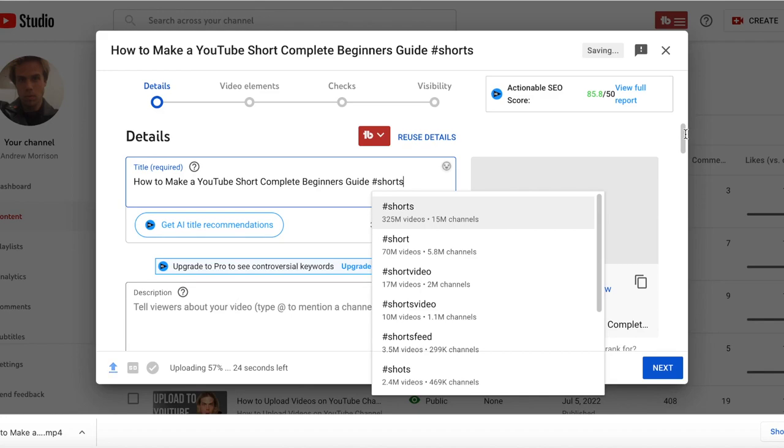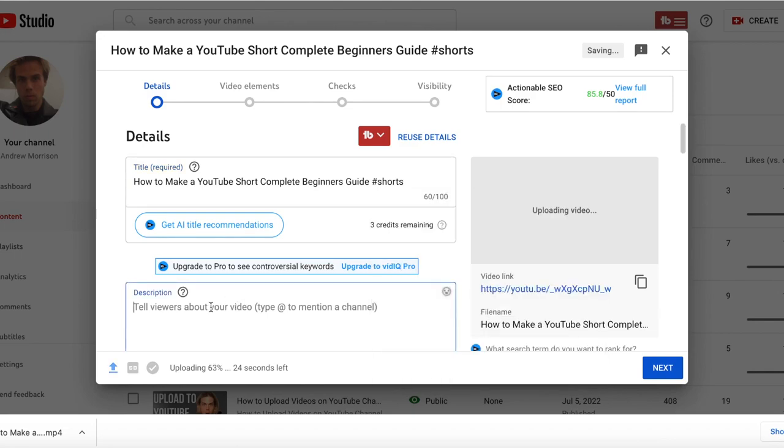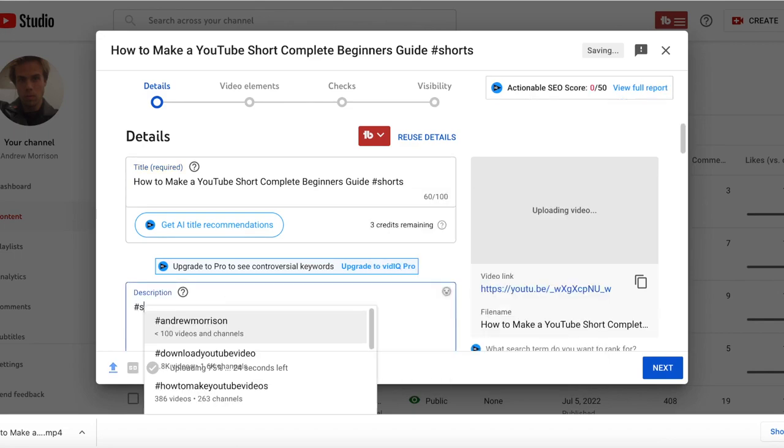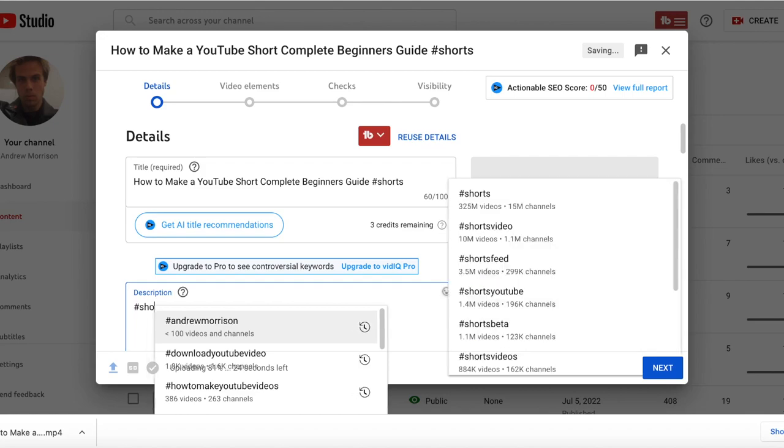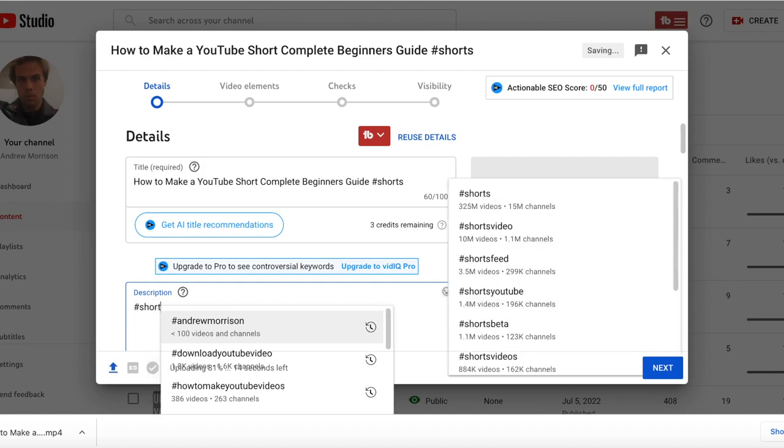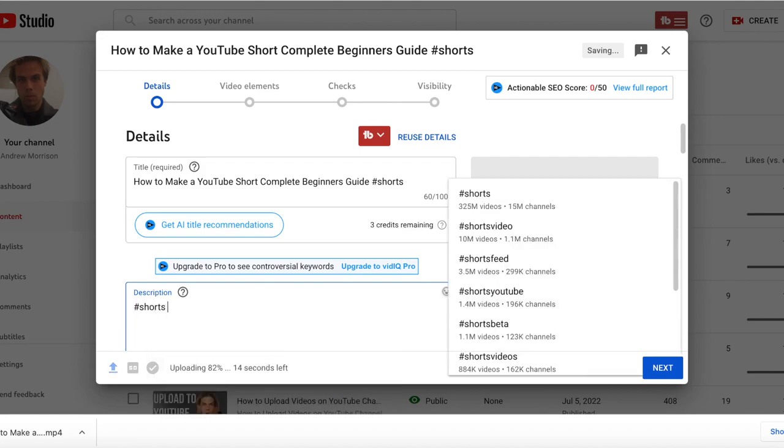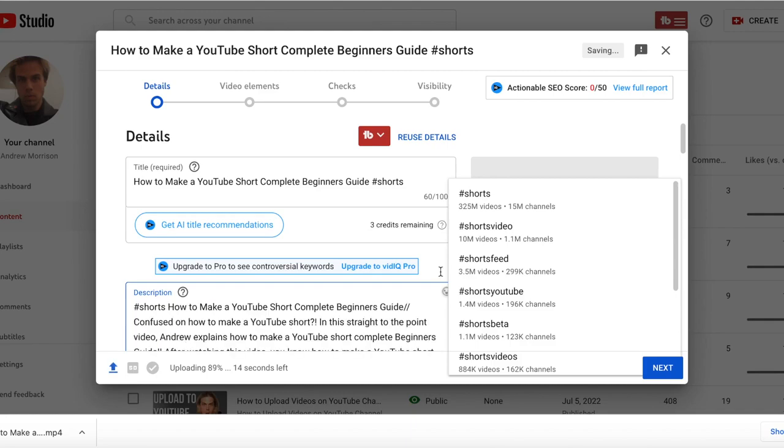And then moving next to description, you also need to ensure that you have shorts hashtagged as well. You can simply copy and paste the description like I just did. And then going down next,